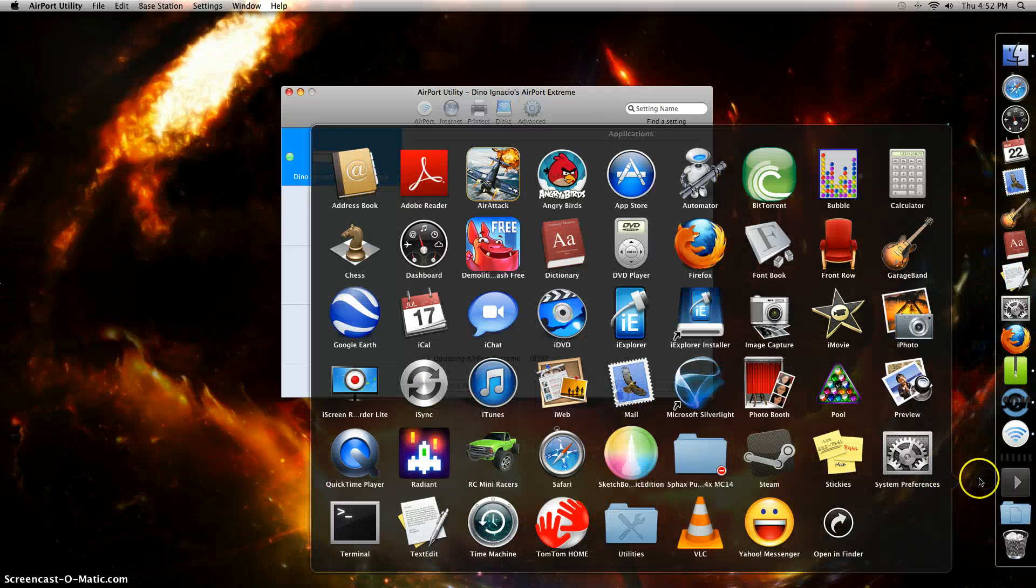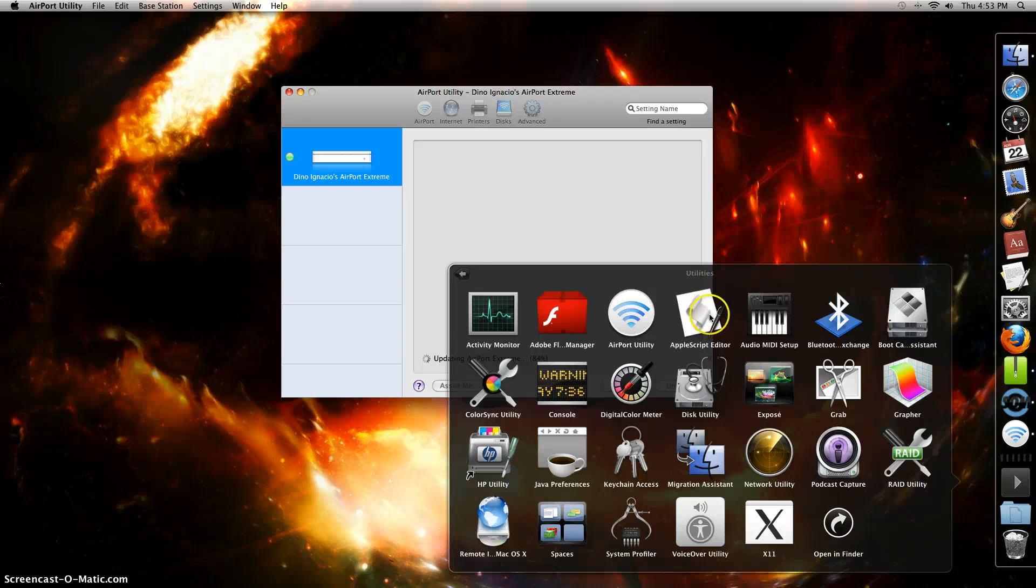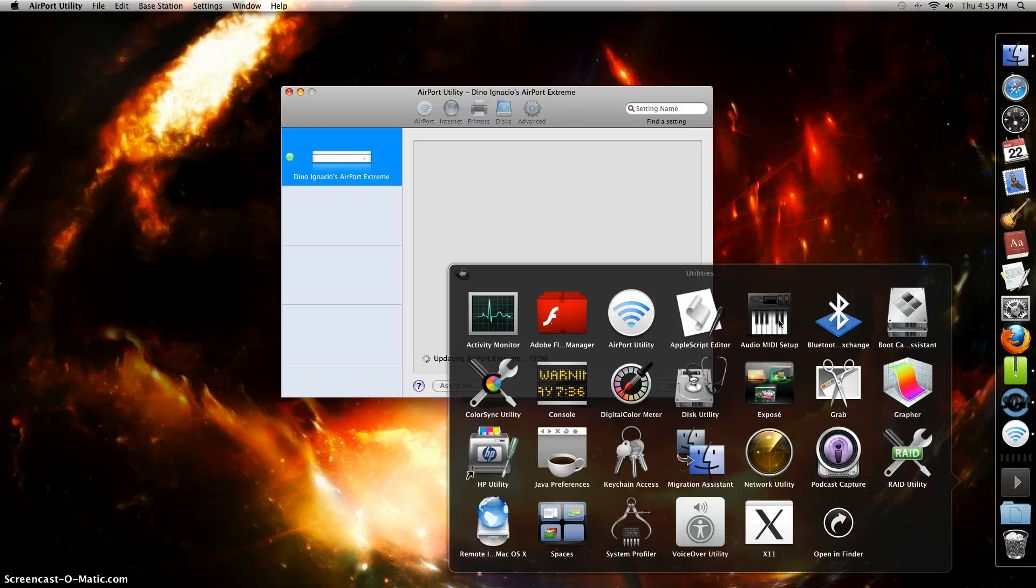If you don't know what Utilities is, there's some stuff in here that is useful that you might not know you had. This is where you access Java.